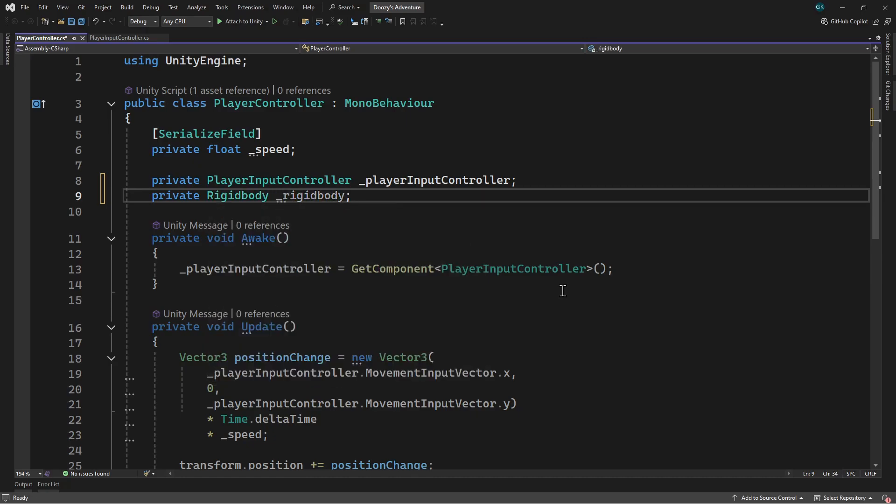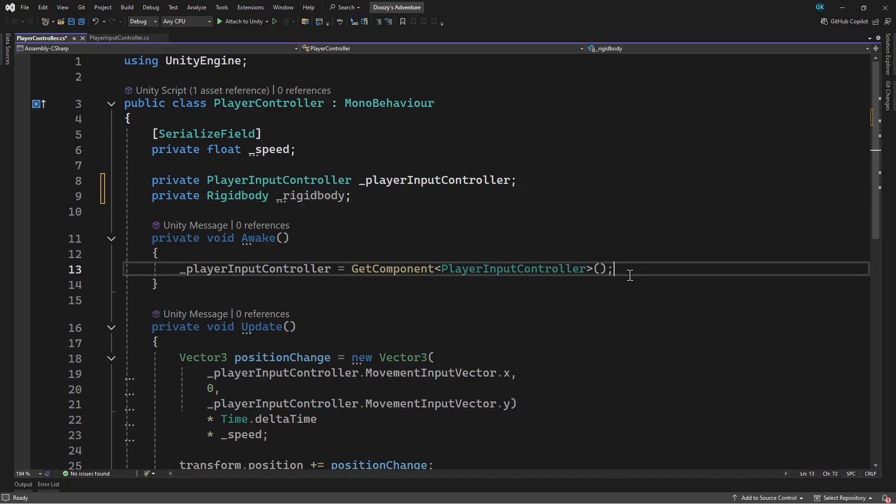Then in the awake method we'll call getComponent to retrieve the rigid body and assign it to the field.